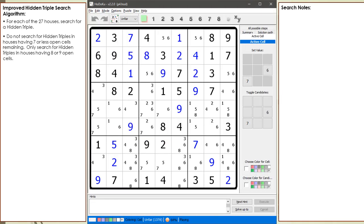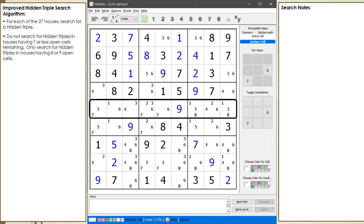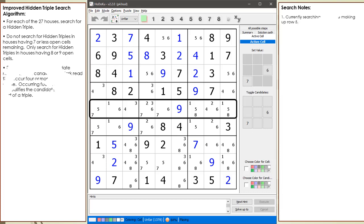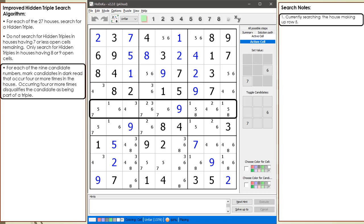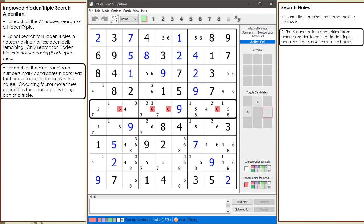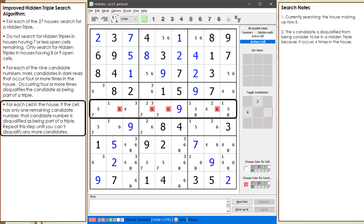Consider the following Sudoku. We begin our search. When we get to the house making up row 5, we find a house having 8 open cells. Next, we are going to disqualify any candidate numbers occurring more than 4 times in the house. The 6 candidate is disqualified because it occurs 4 times in the current house. For each cell in the house, if the cell has only 1 remaining candidate, that candidate number is disqualified as being part of a triple.